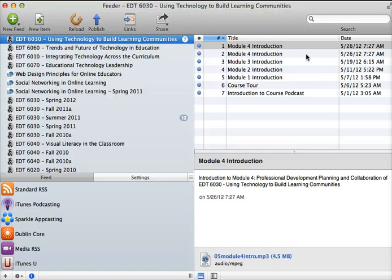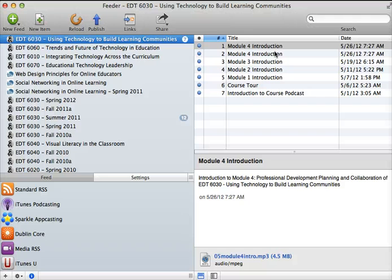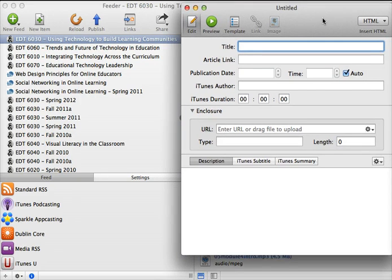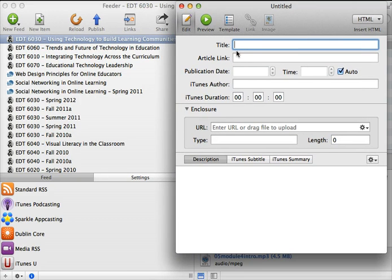And now each episode of your podcast will be a new item. So I could go up and create a new item and from here, I could go through the steps of putting in a title and a link and basically just filling in the fields.